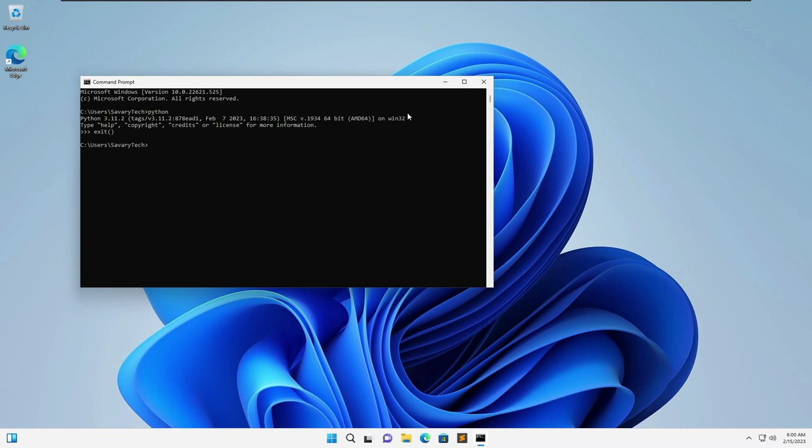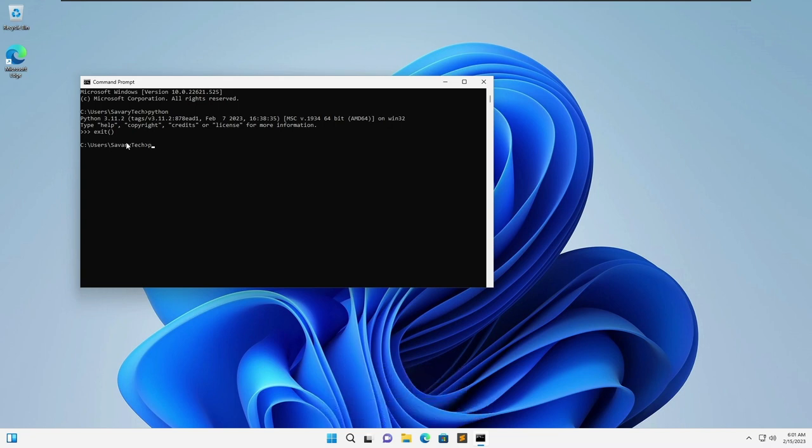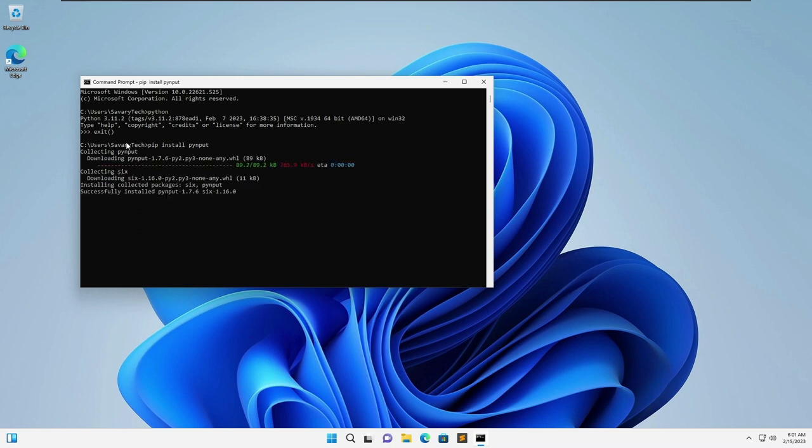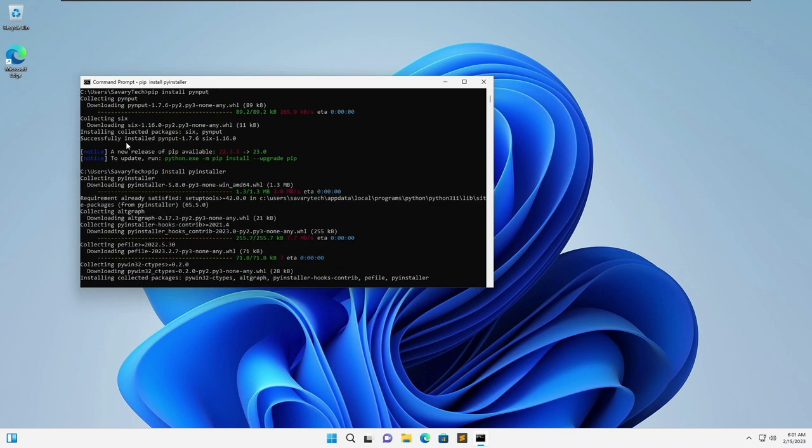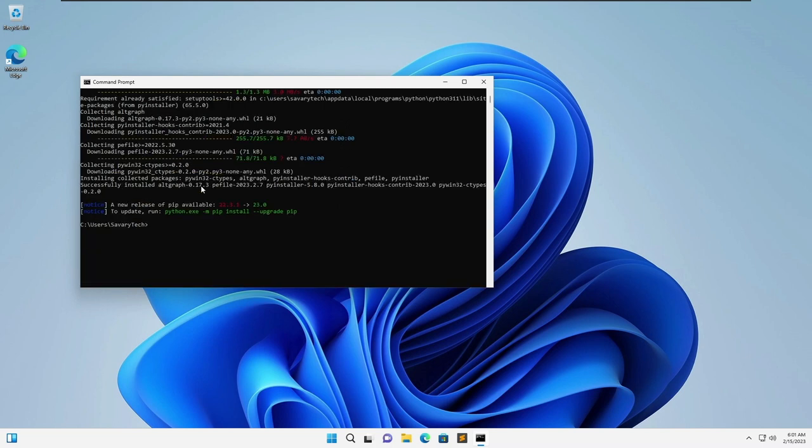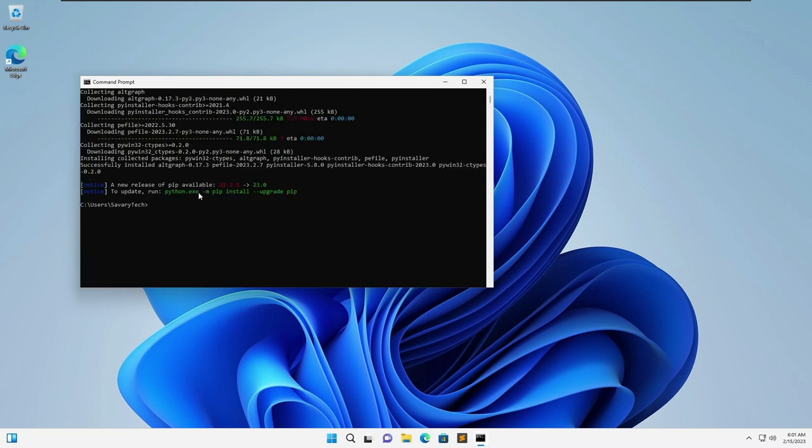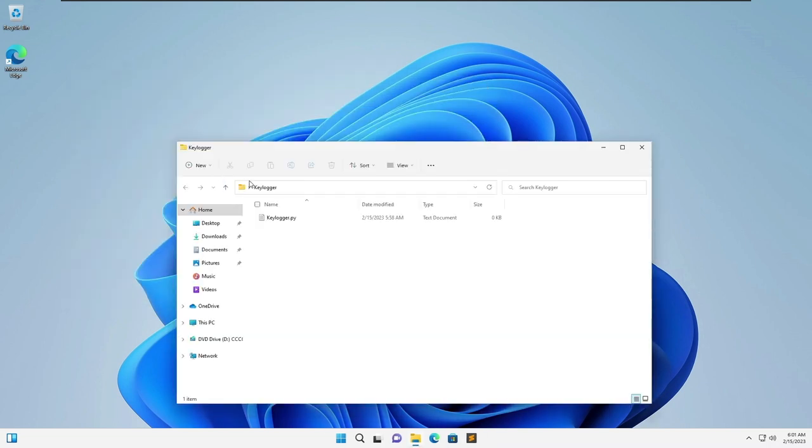Now what you're going to do is exit out of it and you're going to install two libraries. The way to install them is you're going to type pip install, the first one is pynput. So the first library is to record the keystrokes and then the second library is to turn it into an exe.